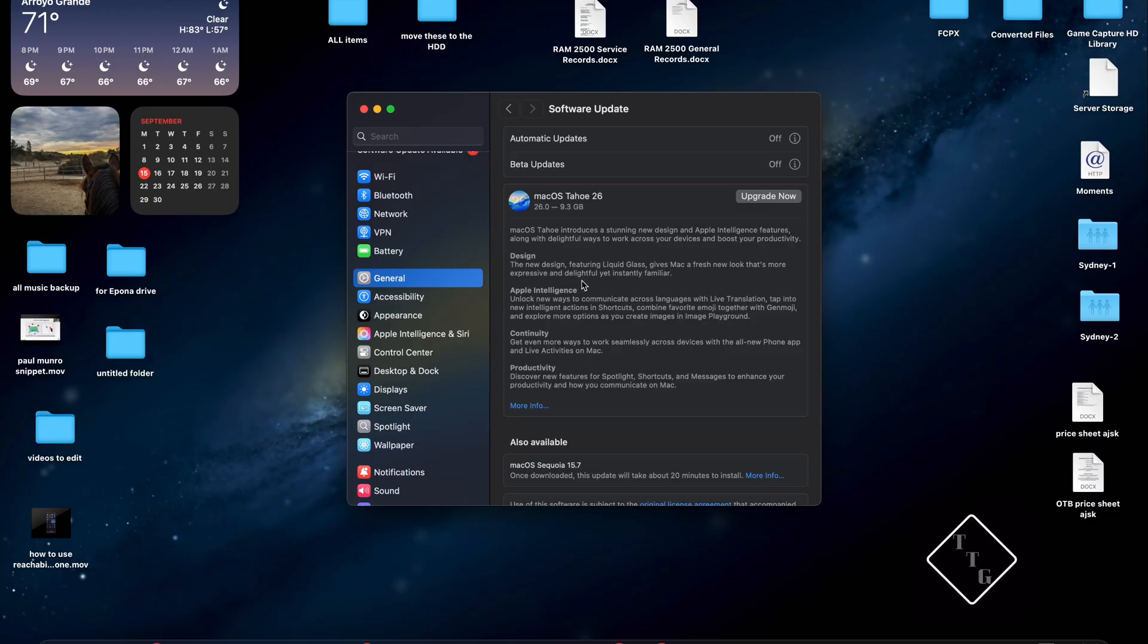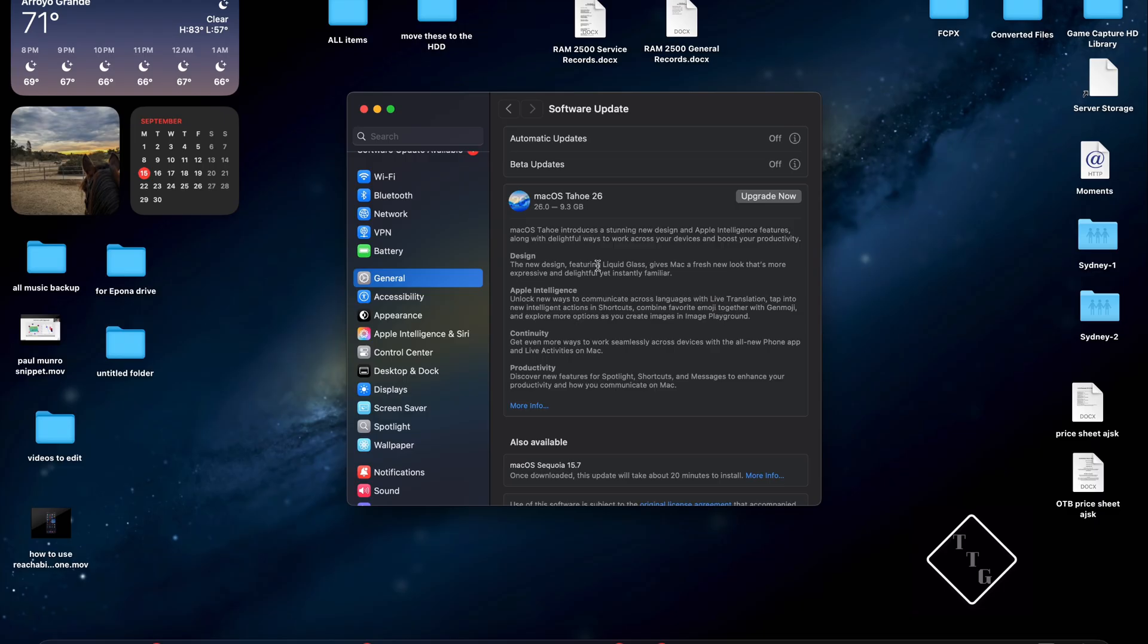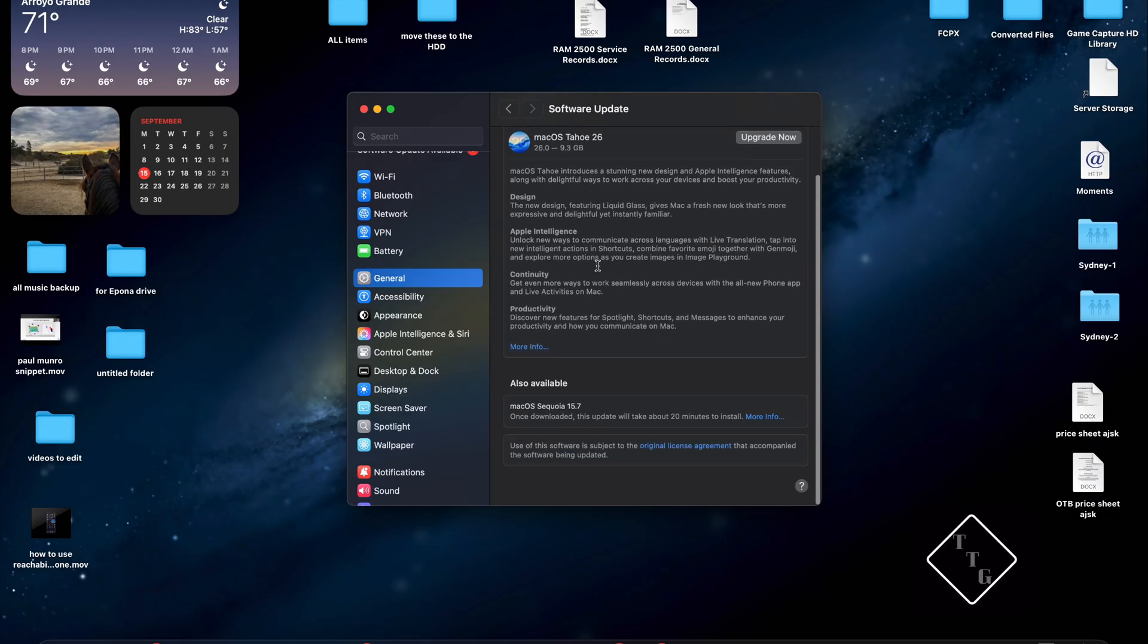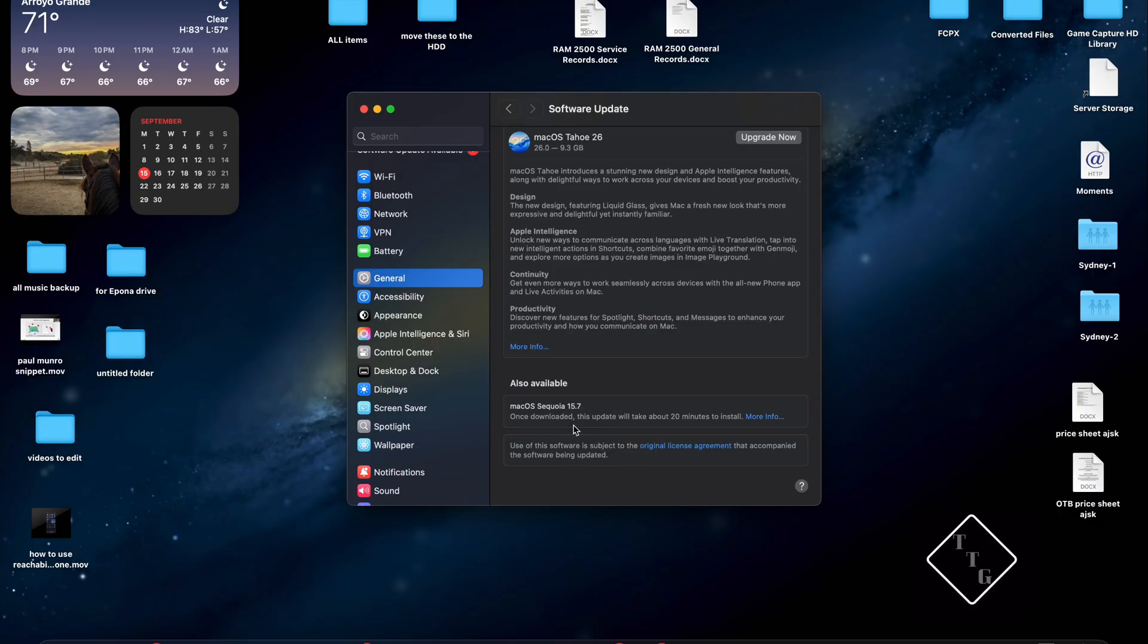And of course the most current one or the topmost option that will be available is macOS Tahoe 26 which is the one that we're trying to prevent from automatically installing on the system. And then the also available section is other updates that you might have for your current version of macOS. In my case it's macOS Sequoia 15.7.